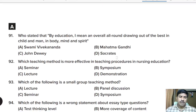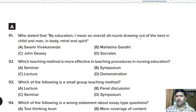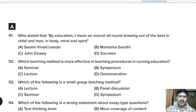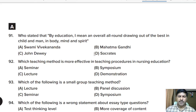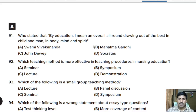Ninety-first question: who stated 'by education I mean an all-round drawing out of the best in child and man in body, mind and spirit'? Options: Swami Vivekananda, Mahatma Gandhi, John Dewey, Socrates. Correct answer: option B, Mahatma Gandhi.